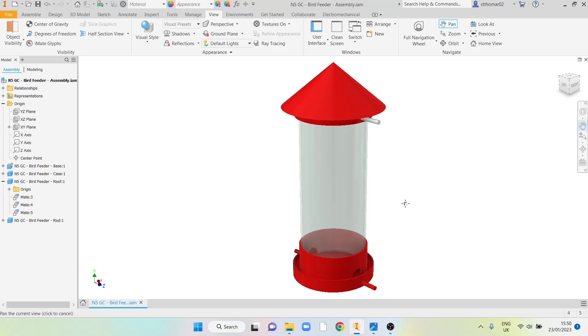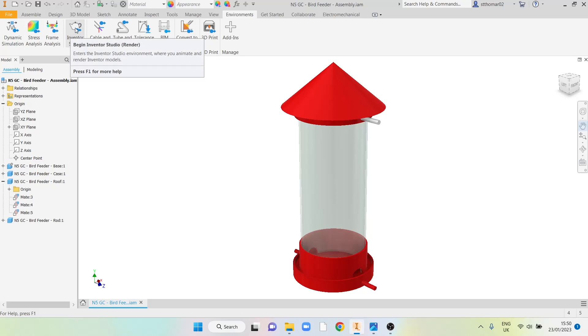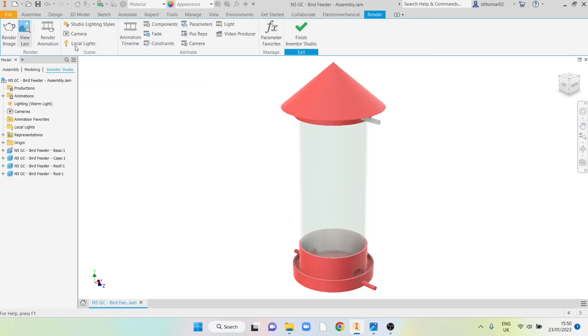Once my item's in position and I'm happy with its orientation and I've set all my materials then I go into the environments tab. Here I can find the Inventor Studio option which is shown with a little teapot. Clicking on Inventor Studio changes your toolbar at the top and this temporary render toolbar appears.